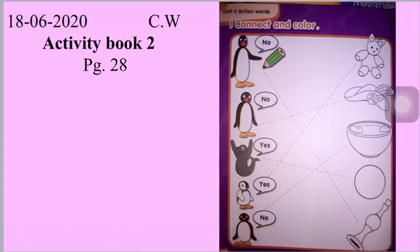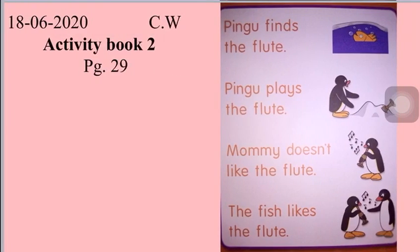The next page we have done was activity book 2, page number 29. On that page you have to read the sentences and match them with the appropriate picture. For example: 'Pingu finds the flute.' Look at the pictures — in which picture is Pingu finding the flute? Is it picture one, two, three, or four?